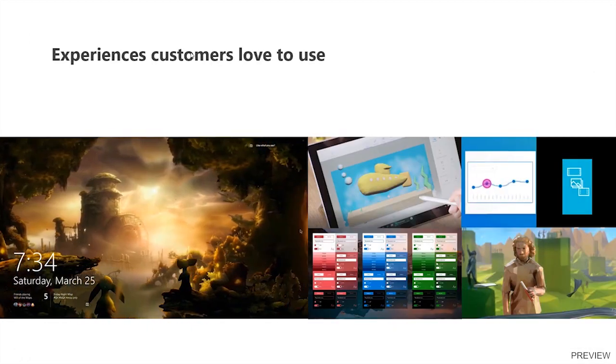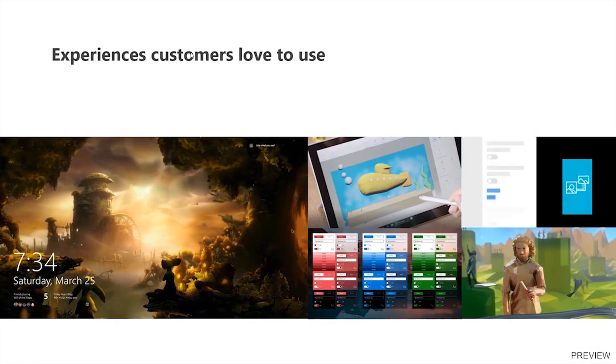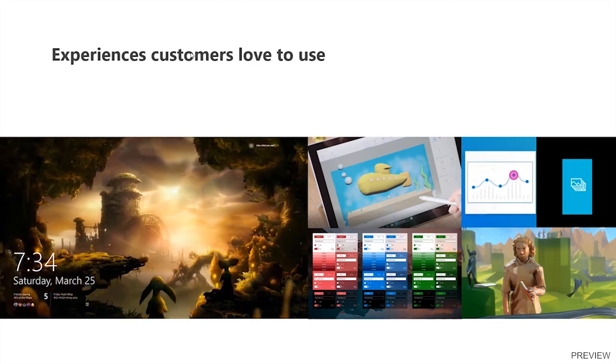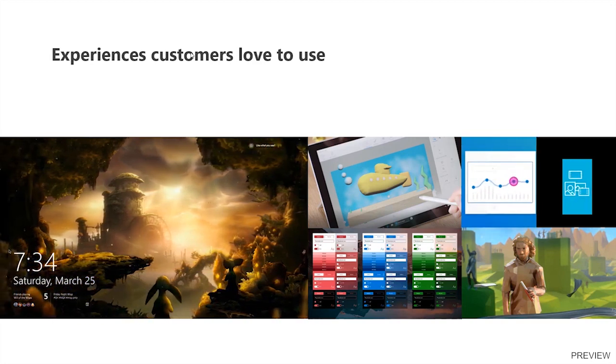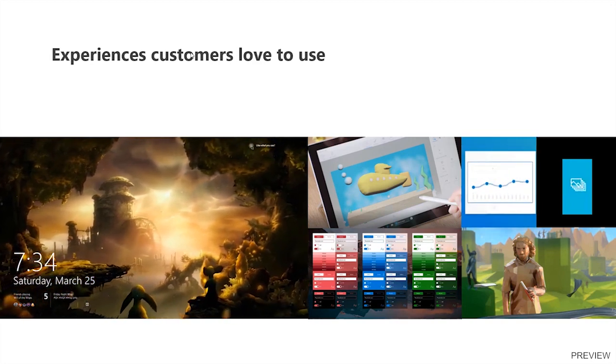We want our customers to come back to our application, not just because it performs a task that is critical for them, but also because they like to use it.